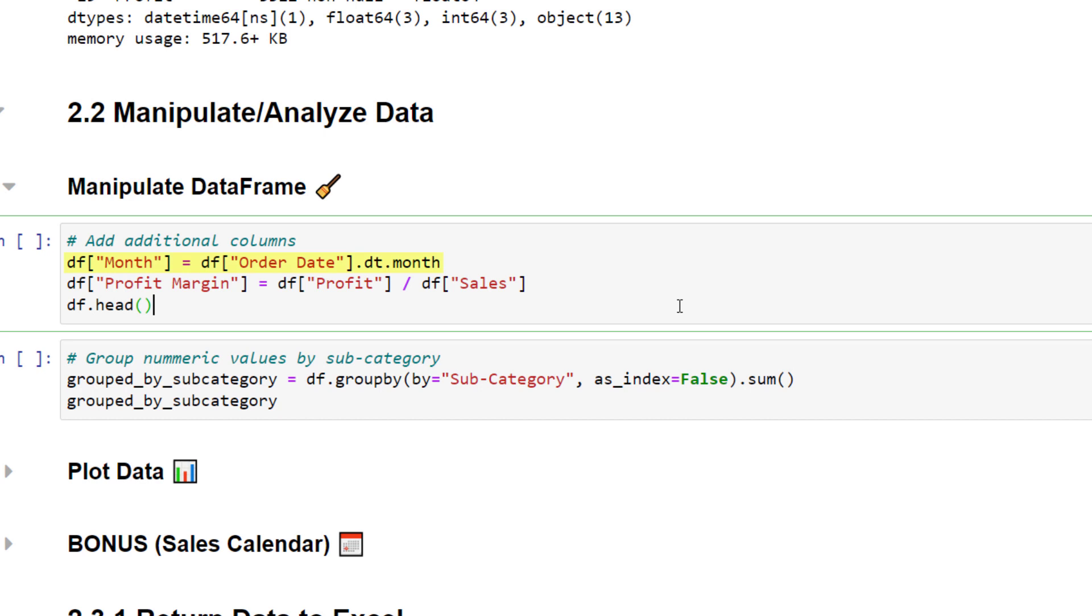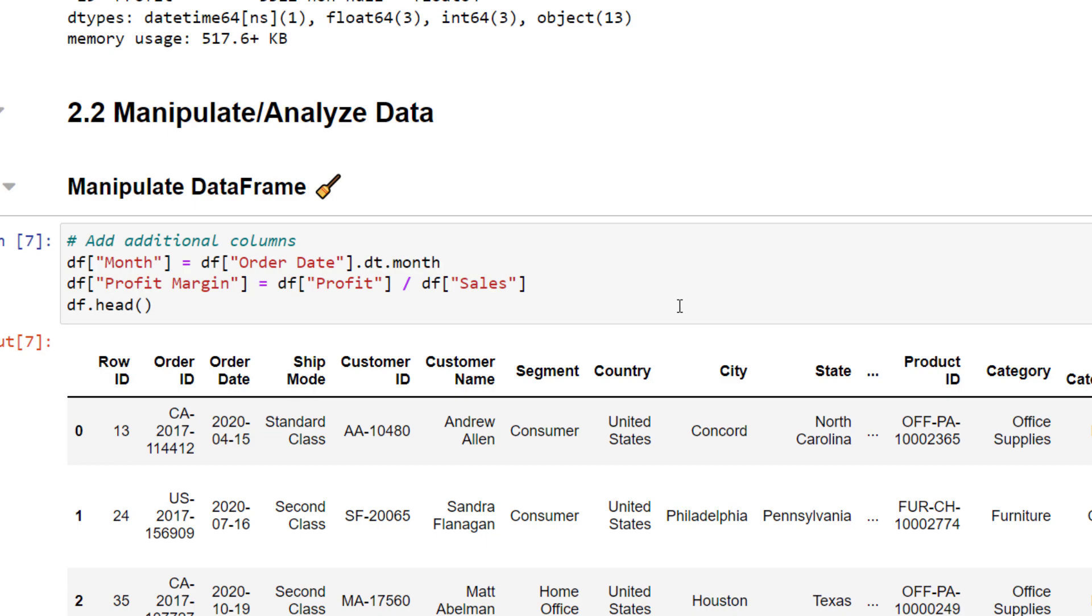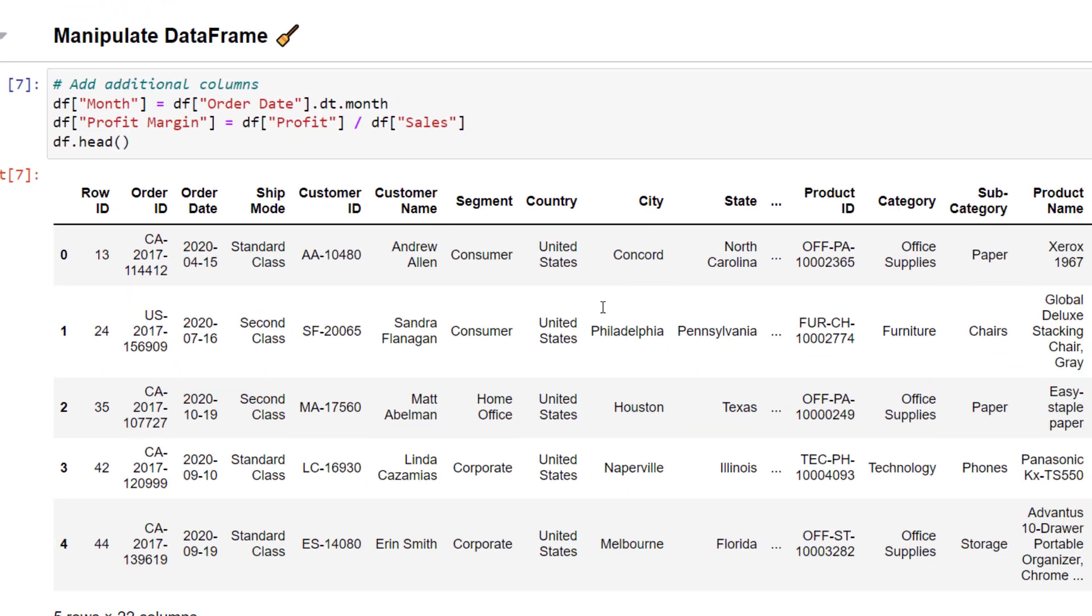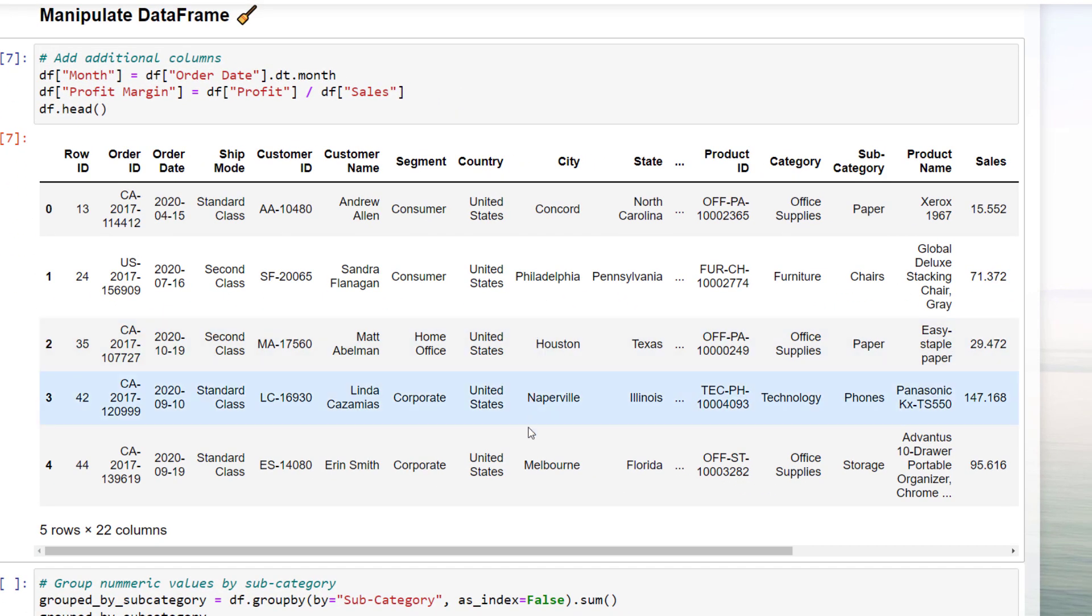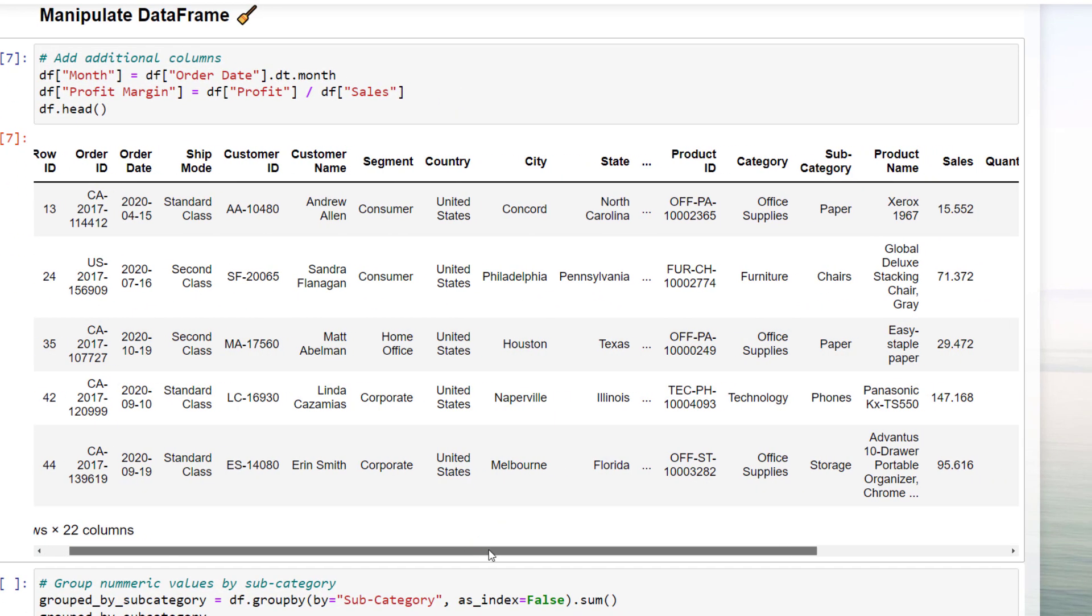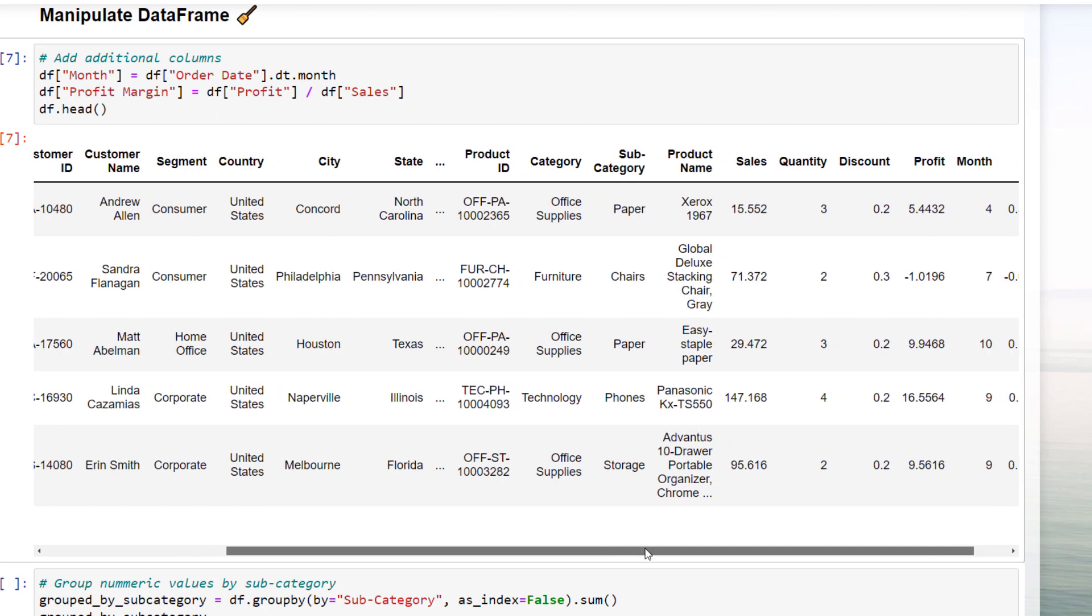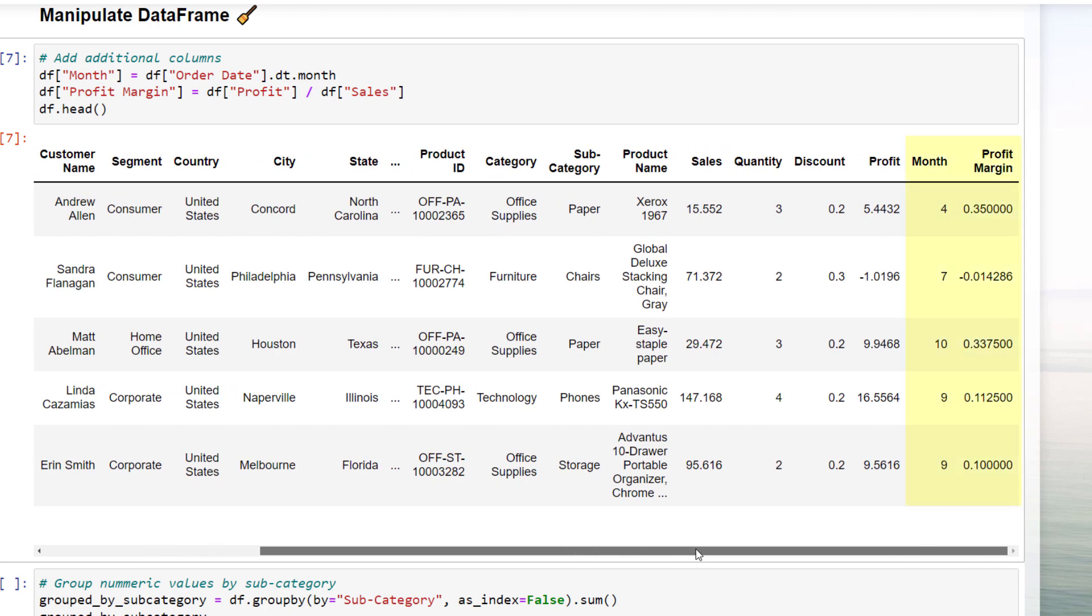Next to the month column, I would like to calculate the profit margin. So far, we only have the respective profit and sales for each record. To calculate the profit margin, I will divide the profit by the sales. Let us validate this by typing df.head. This method will print out the first 5 rows of our dataframe. If I scroll to the right, we can see our new columns. The first thing that catches my eye is the negative profit margin in the second row.